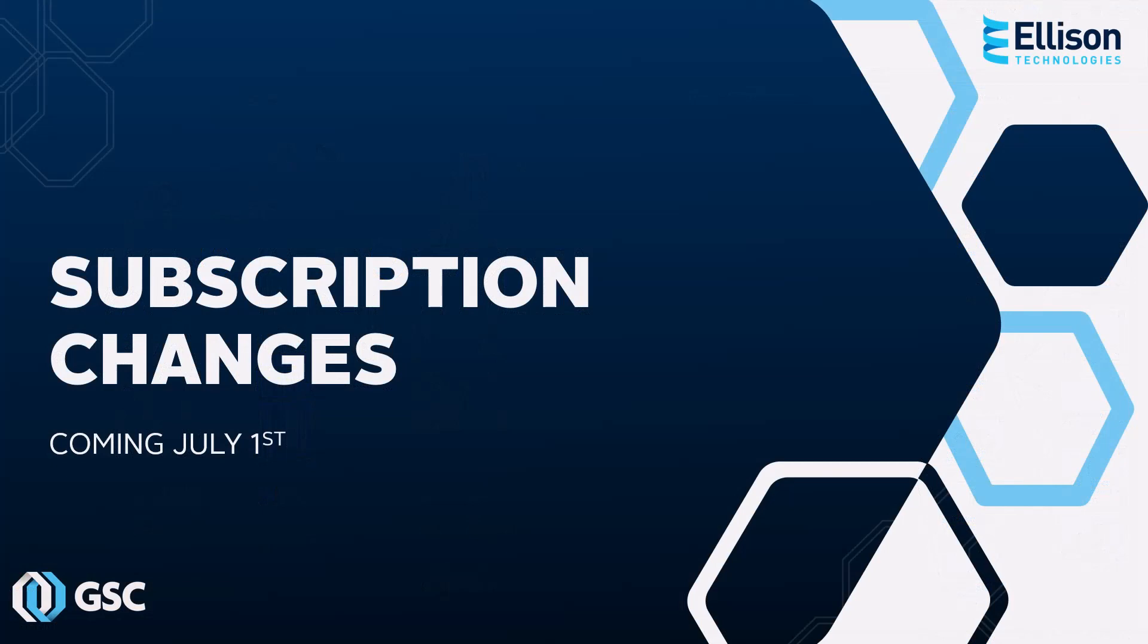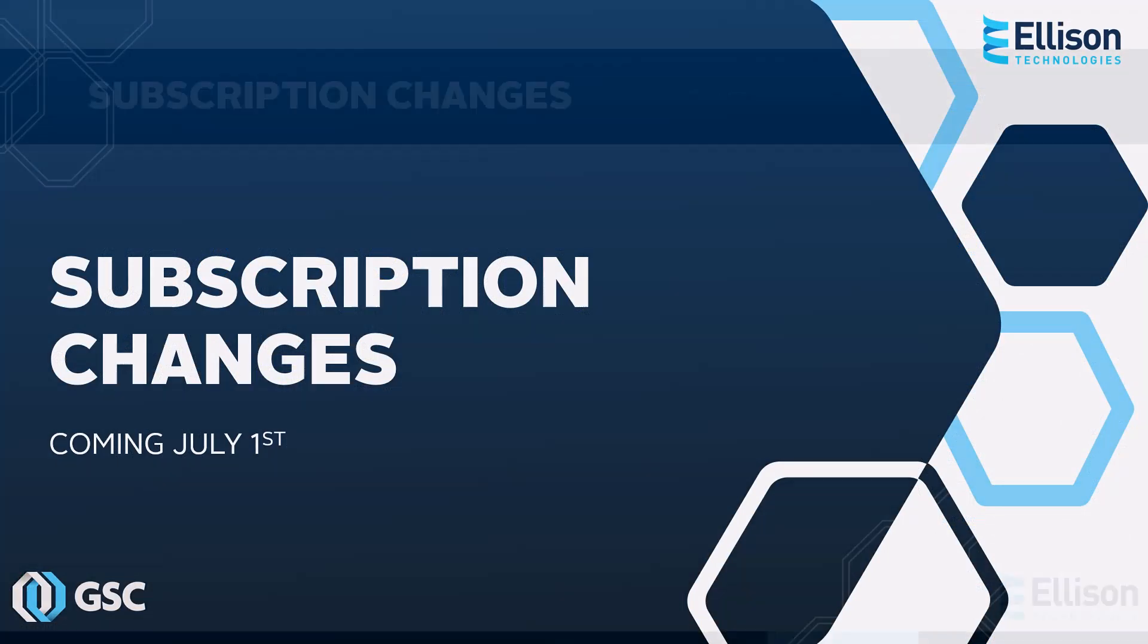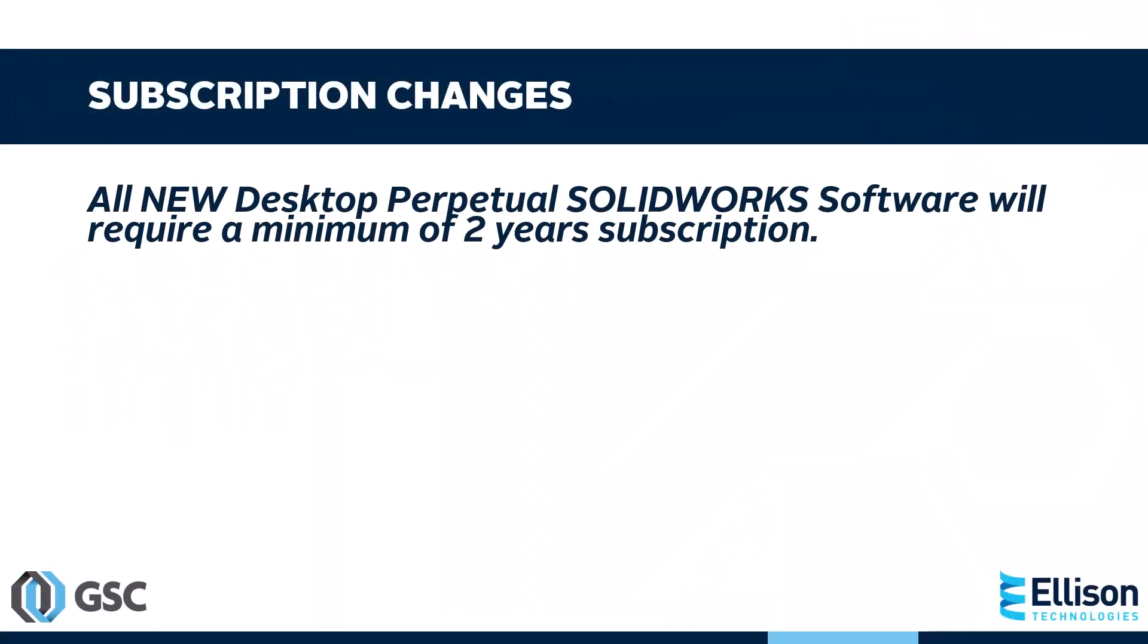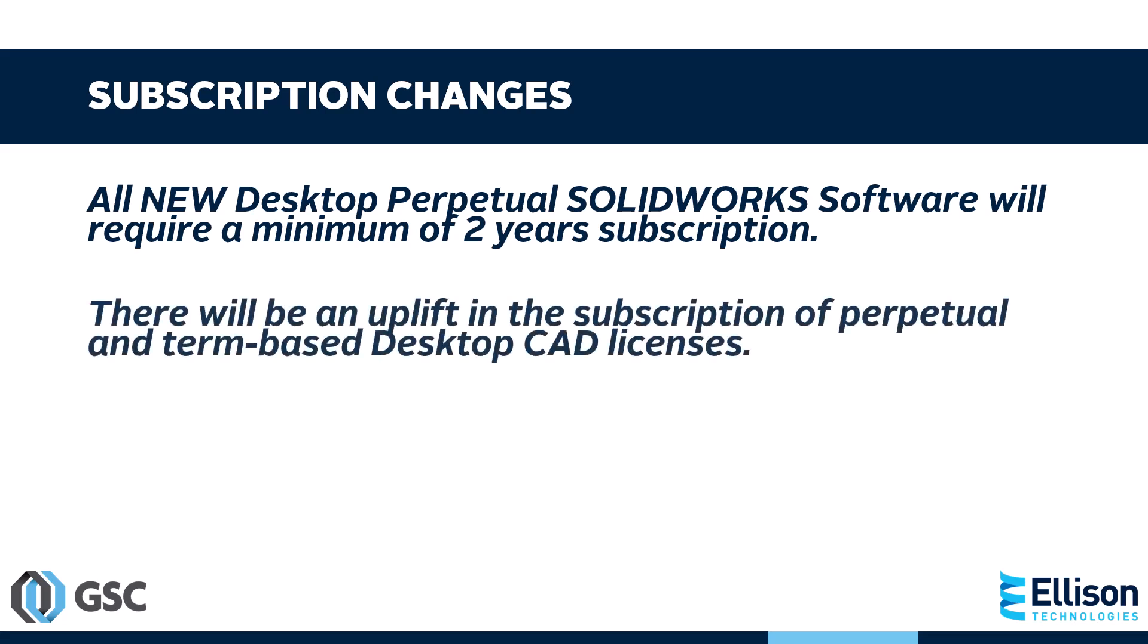Now, along with the addition of these new functionalities, there are a few changes coming to your SOLIDWORKS subscription. Starting July 1st, all new perpetual licenses of SOLIDWORKS desktop software will require a minimum of two years subscription. As well as that, there will be a slight uplift in subscription pricing on desktop CAD products.